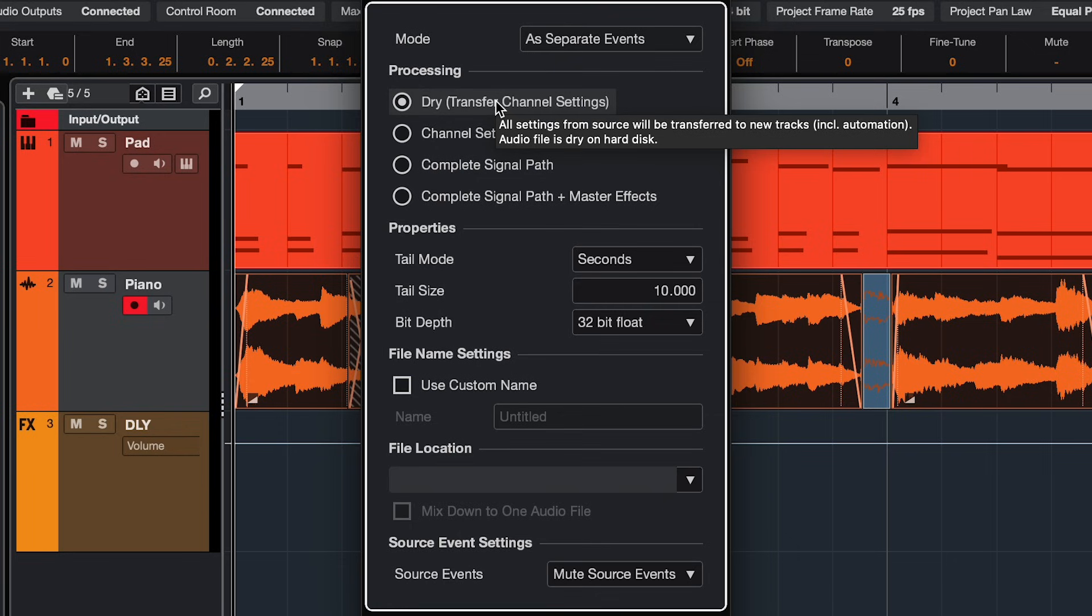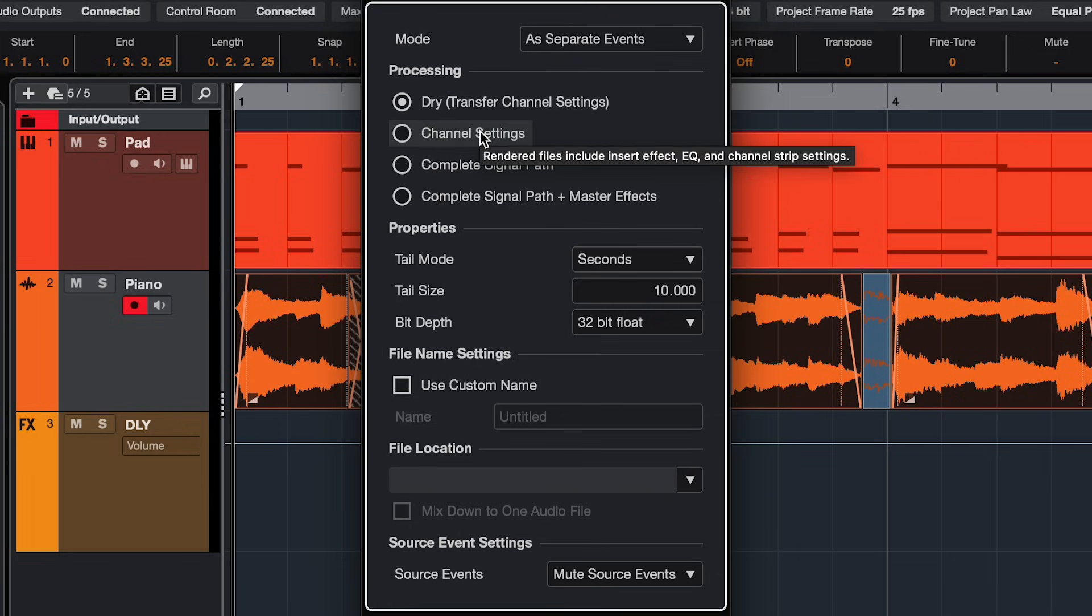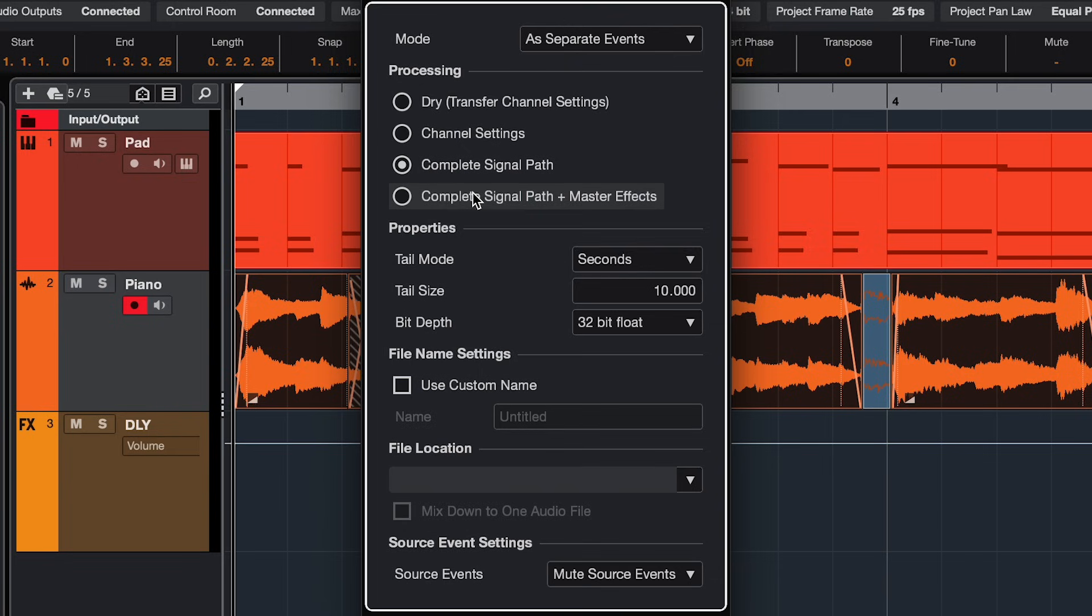Dry will just bounce and have your effects on the new track, but you can also include just the channel settings, the whole signal path, and even the master effects.